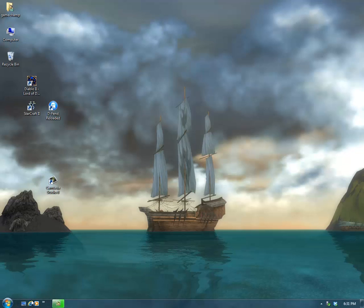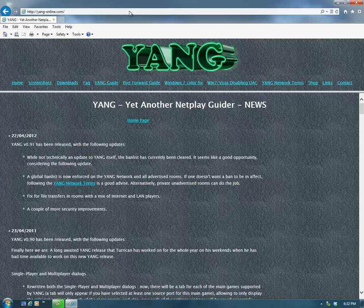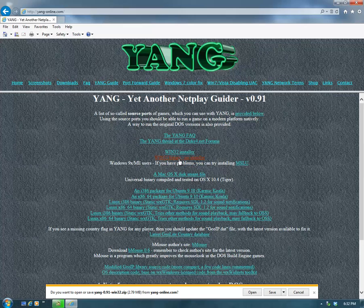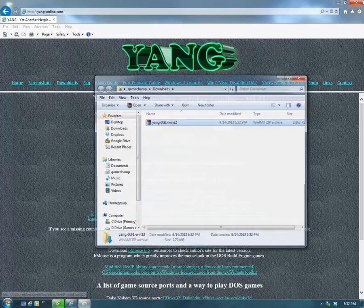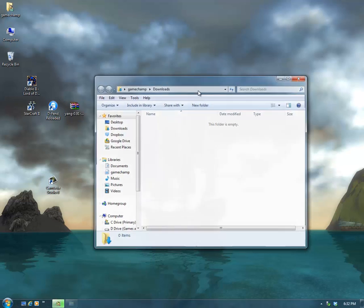First of all, you need to open your browser and go to yang-online.com and click the downloads link. You can either choose the installer file or the no installer file. It doesn't really make a difference, so I'll just do the no installer. I'll jump to the end of the download here — the download has just completed.